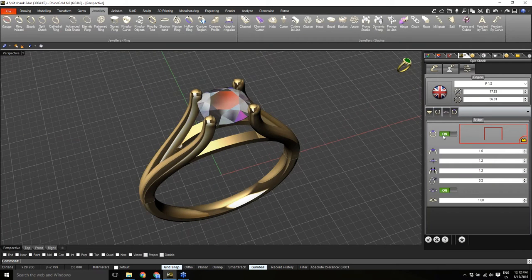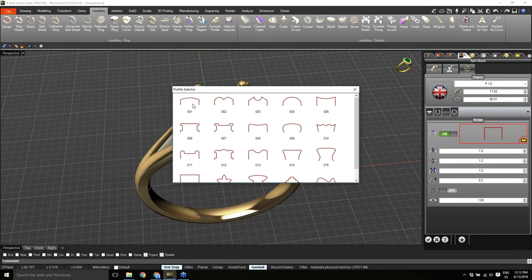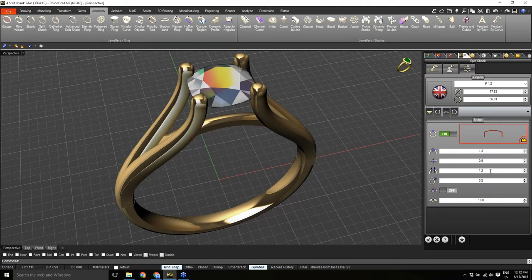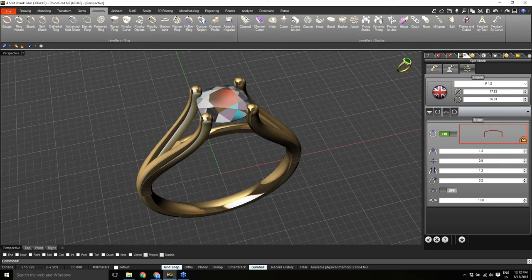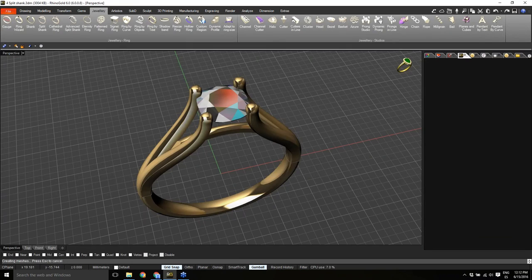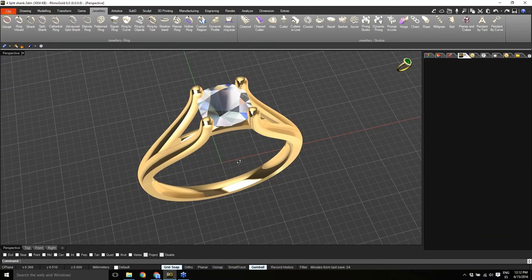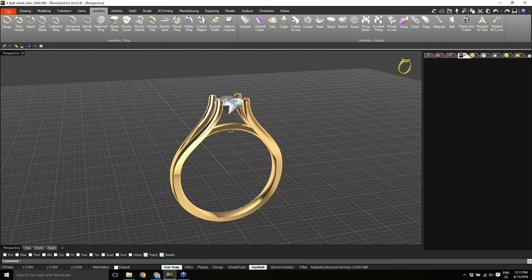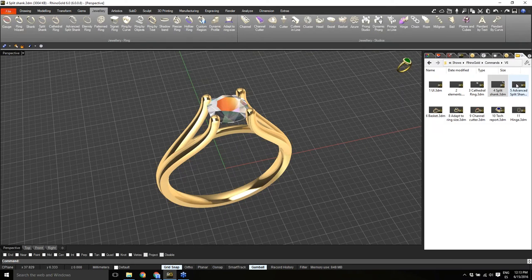On the third tab we have the bridge — we can turn it on or off, choose single or double, and define the profile, thickness, and width. We have all the possibilities to define the split shank exactly as needed. As with any Rhino Gold tool, it's fully editable — any parameter can be changed at any time. The idea is to create split shanks easily with a single tool.